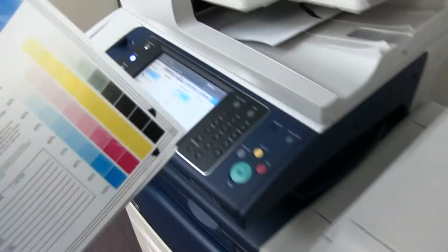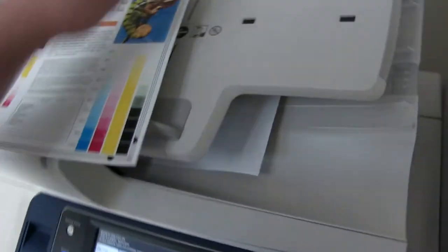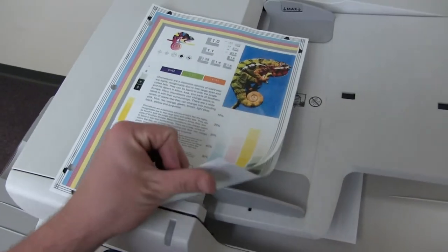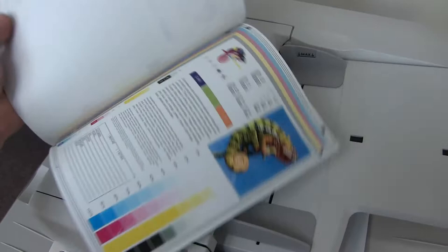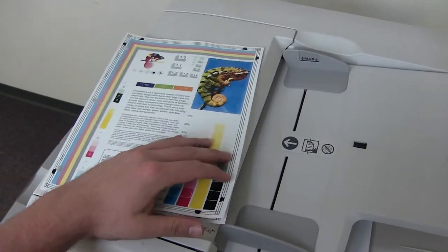And here we have our test copies through the document feeder. Four staple and three hole punch.